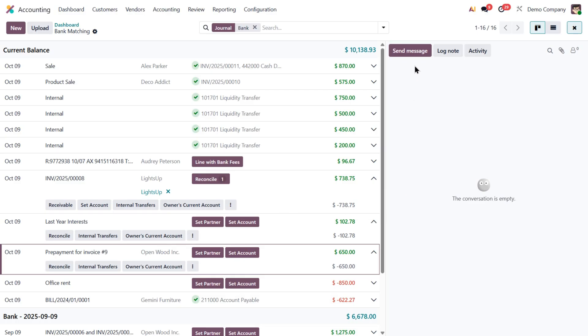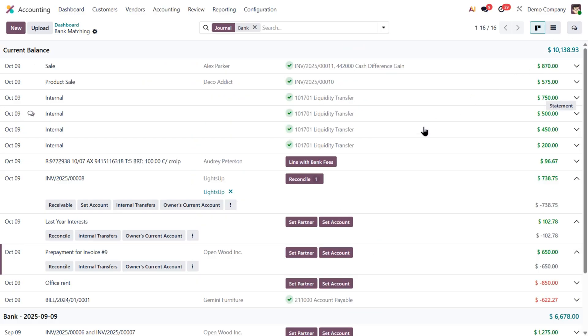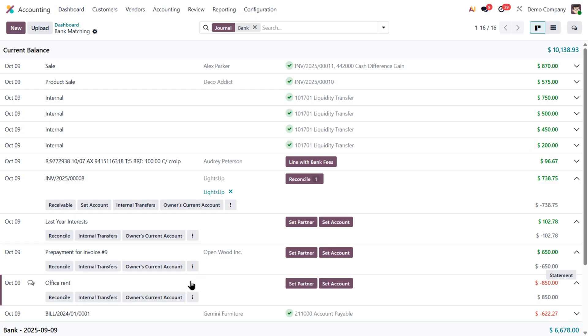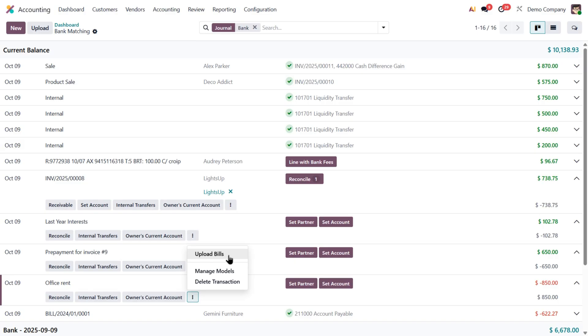So if your accountant or manager needs contacts later, everything is already documented there. Another great option is upload bills. If you've just received a vendor bill that matches a specific bank transaction, you don't have to leave this view to upload it. Just click upload bills, select one or more files, and Odoo will digitize them automatically.